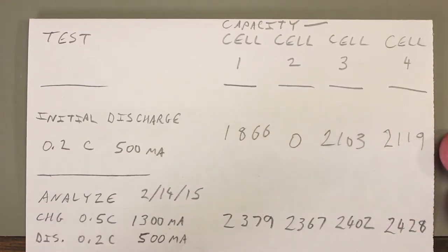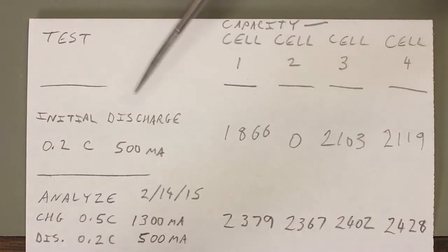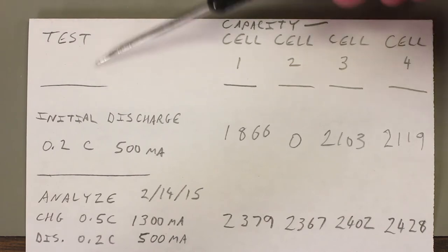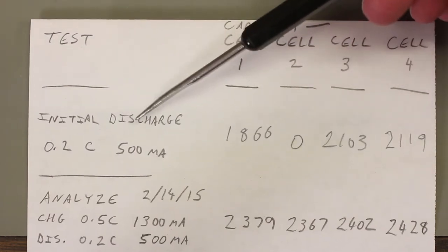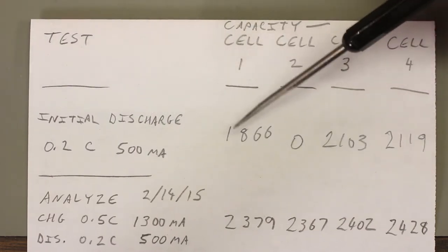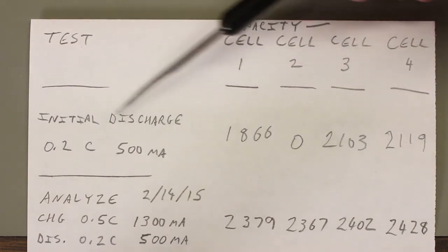Okay, so here are the four cells in question, and I've numbered them on this paper one through four. This helps me keep track of the cells during testing. So these are the notes that I took while I was making these tests. First was that initial discharge that I talked to you about.